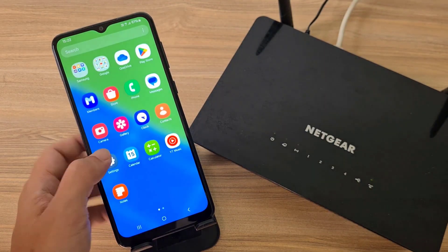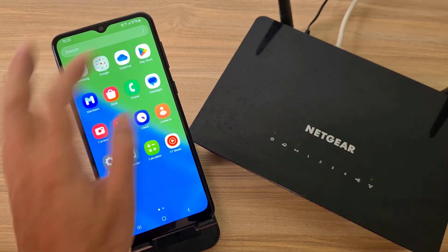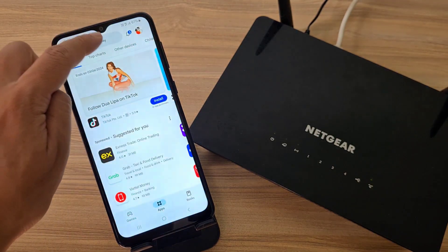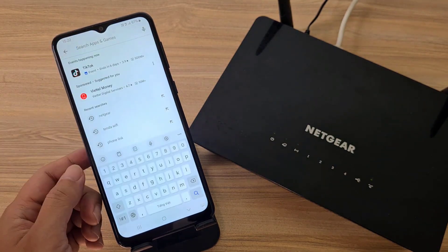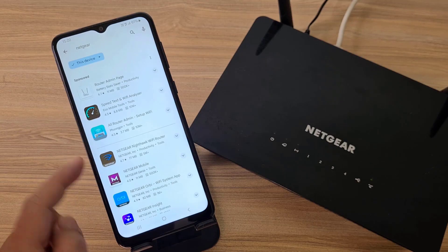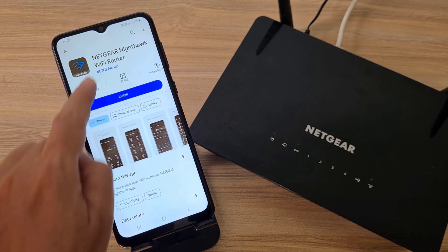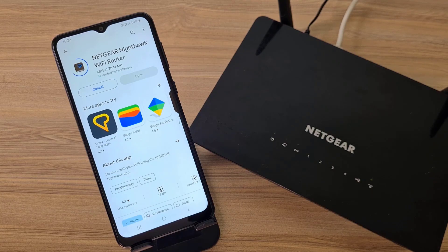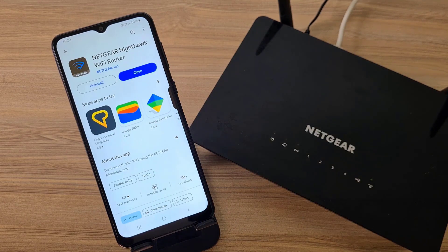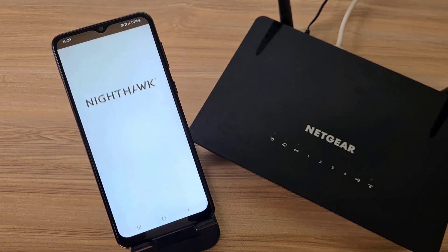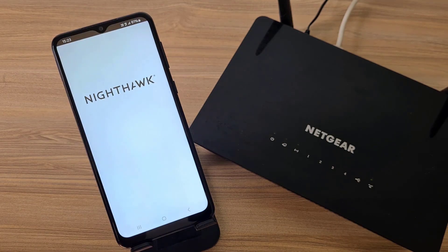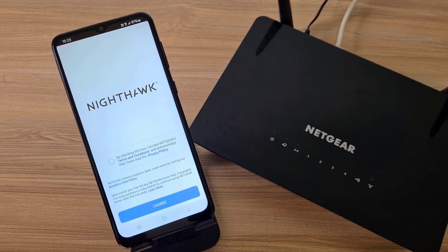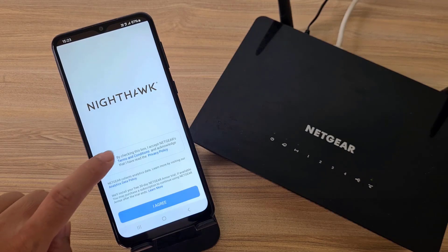On my phone I installed an app called Netgear Nighthawk Wi-Fi Router. This application is used to configure and monitor devices such as Wi-Fi router, mesh, range extender, and LTE router. I have completed installing the application on my phone. In the next steps, I use this application to configure the Netgear router.